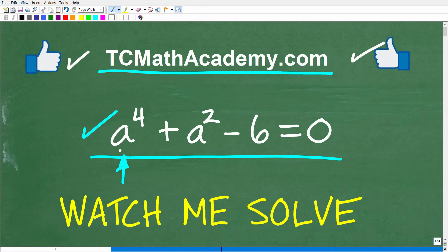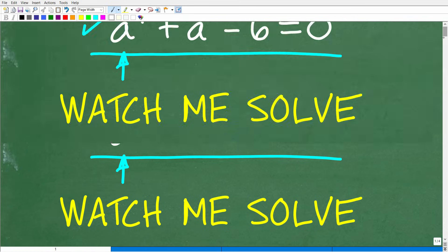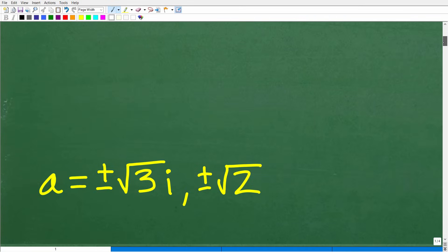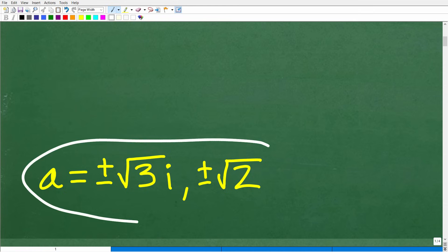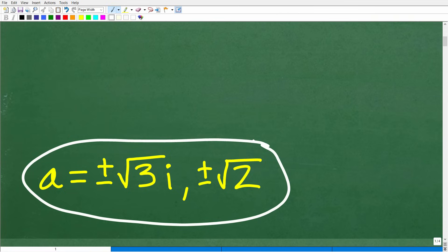So we have a to the fourth plus a squared minus 6 is equal to 0. We're looking for what a is equal to — we're trying to solve this equation for a. The correct answer is: a is equal to positive/negative square root of 3 times i, and positive/negative square root of 2. So we have four unique solutions — two complex or imaginary, and two real.